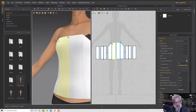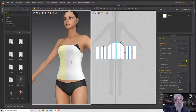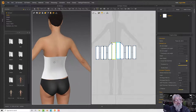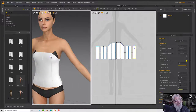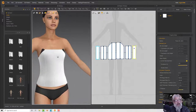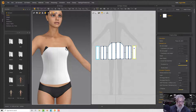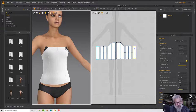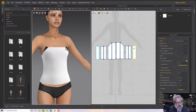Next I want to sort out the top because that needs some smoothing off, and then we'll go on to creating a waist part or belt part to attach the skirt to.